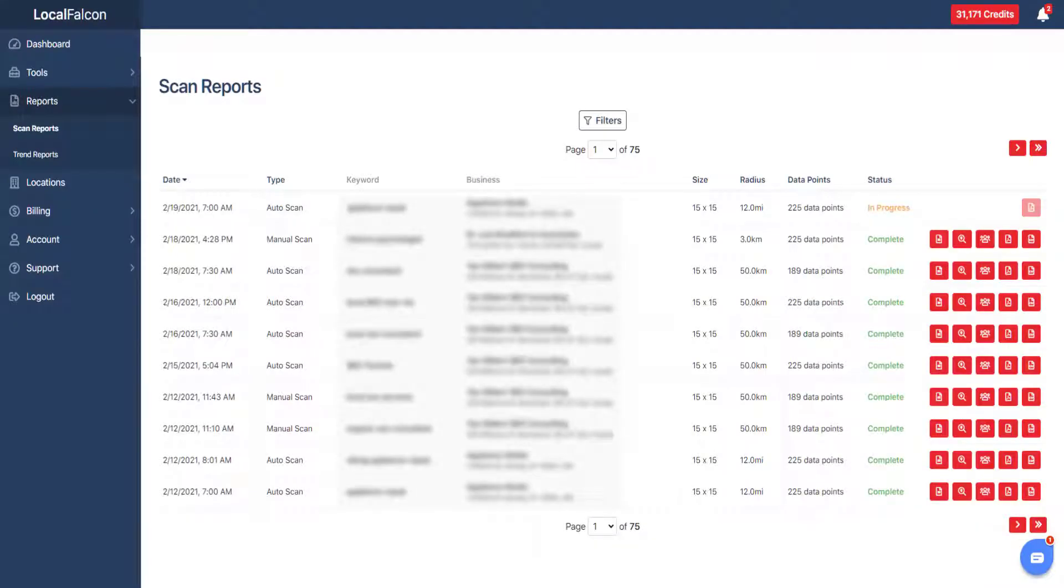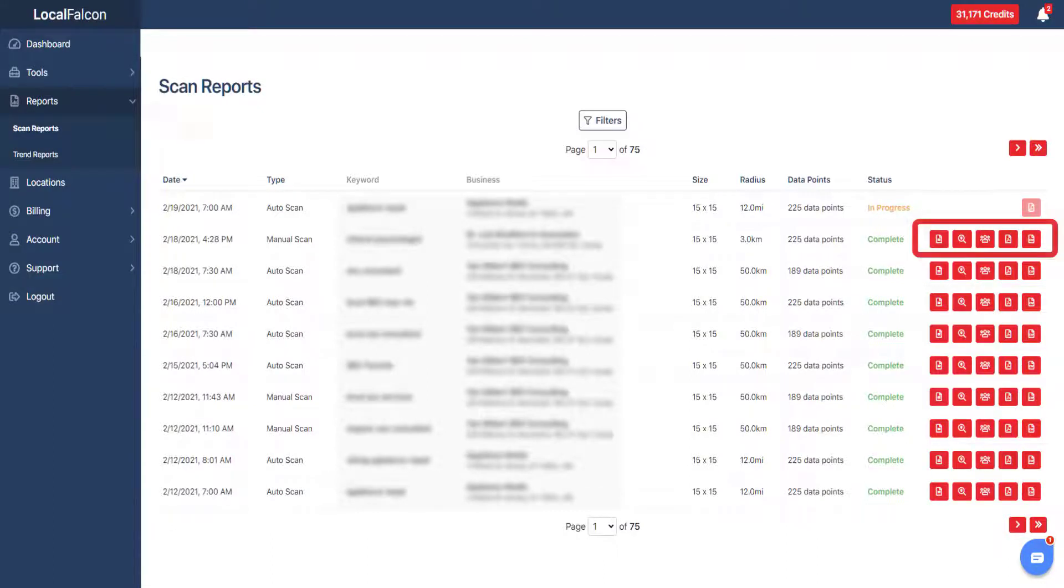After a scan is run, a number of reports will be generated. These include the main report plus two interactive reports which are the scan explorer and the competitor report.